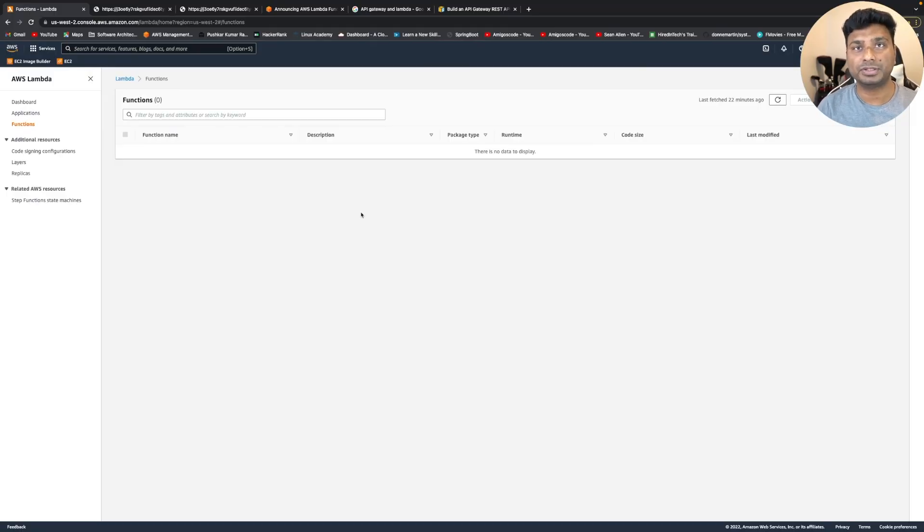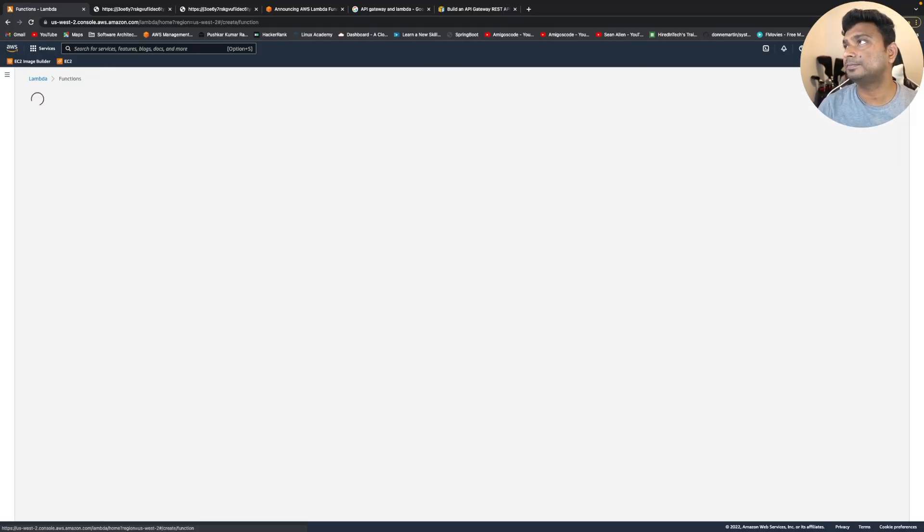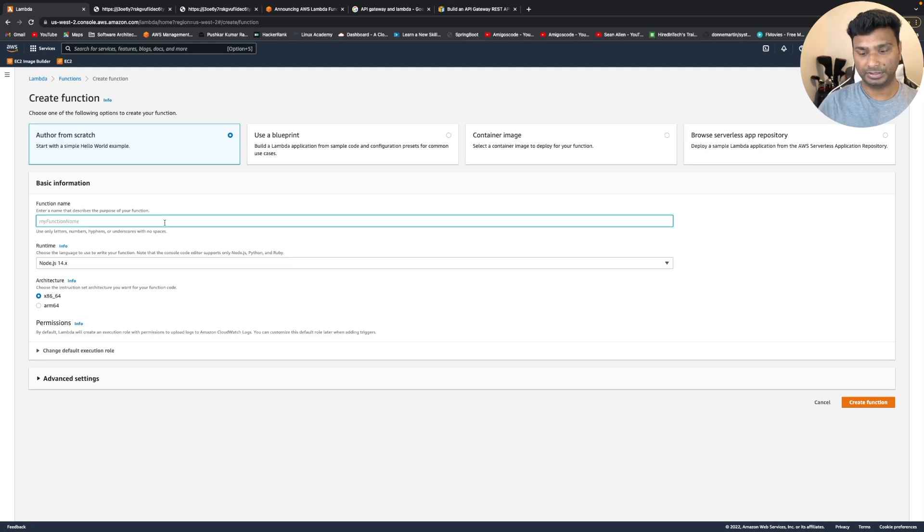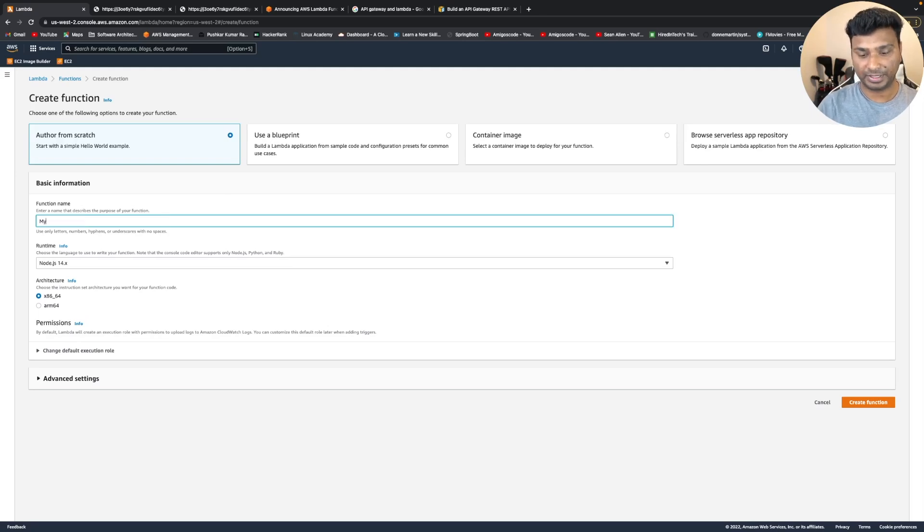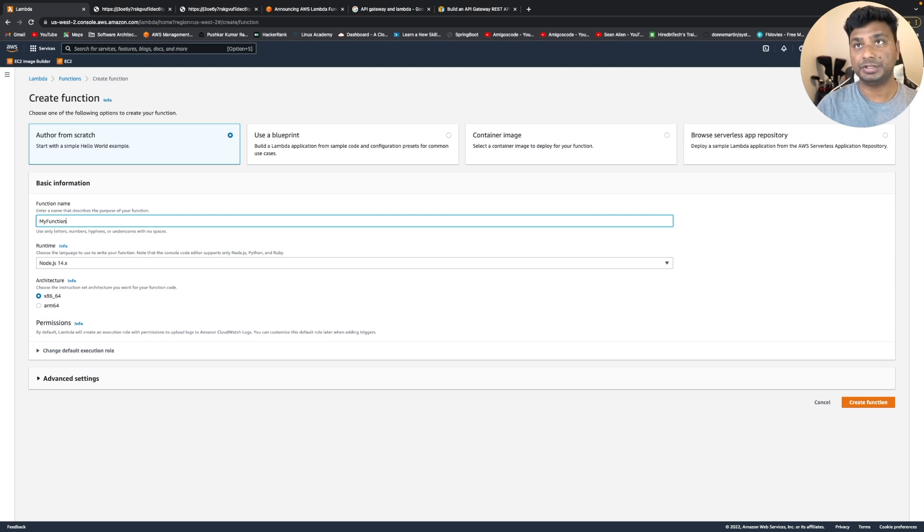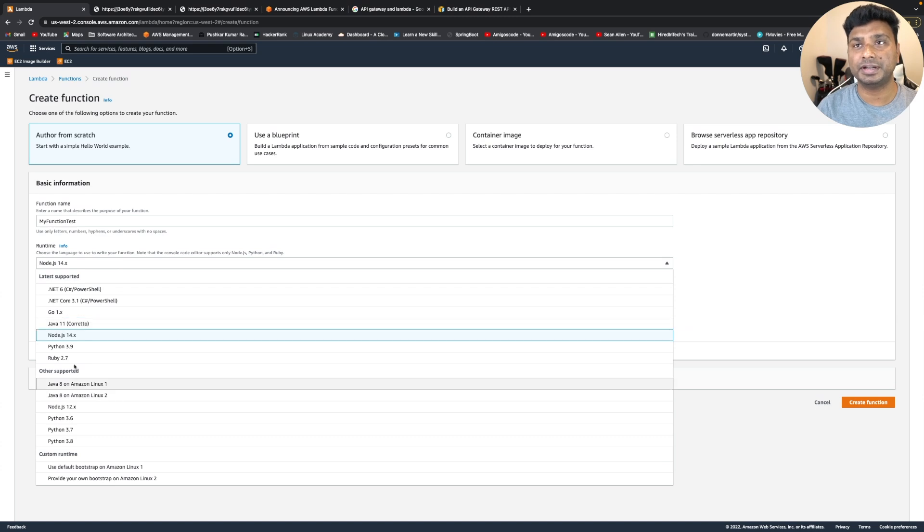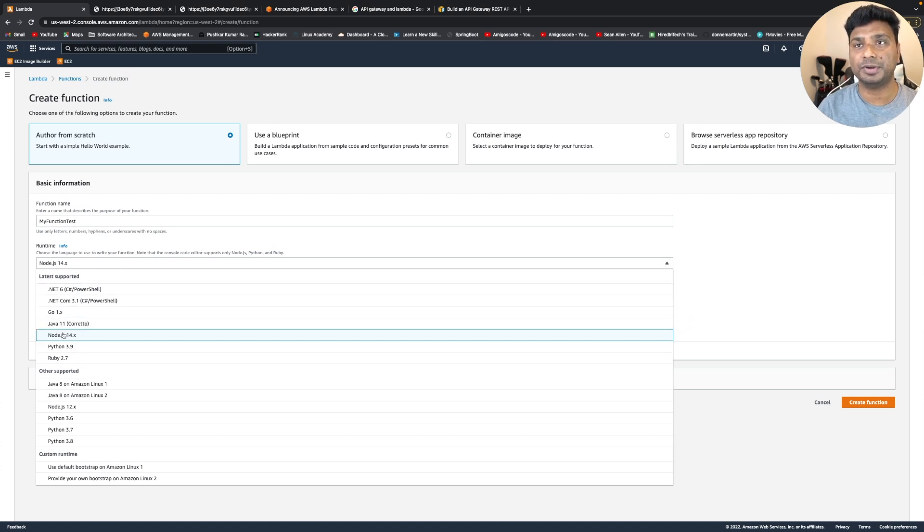So this is the Lambda console. Let's create a Lambda function. Let's take the name as my function test. And I'm using runtime as Node.js. You can use any runtime environment like Java,